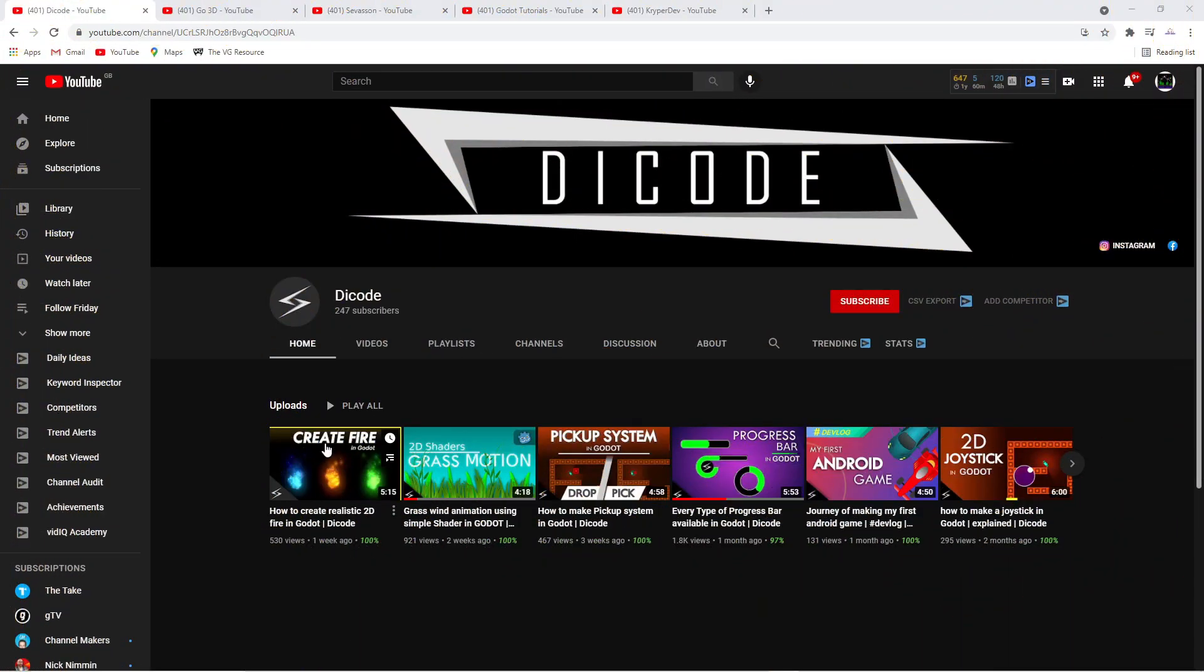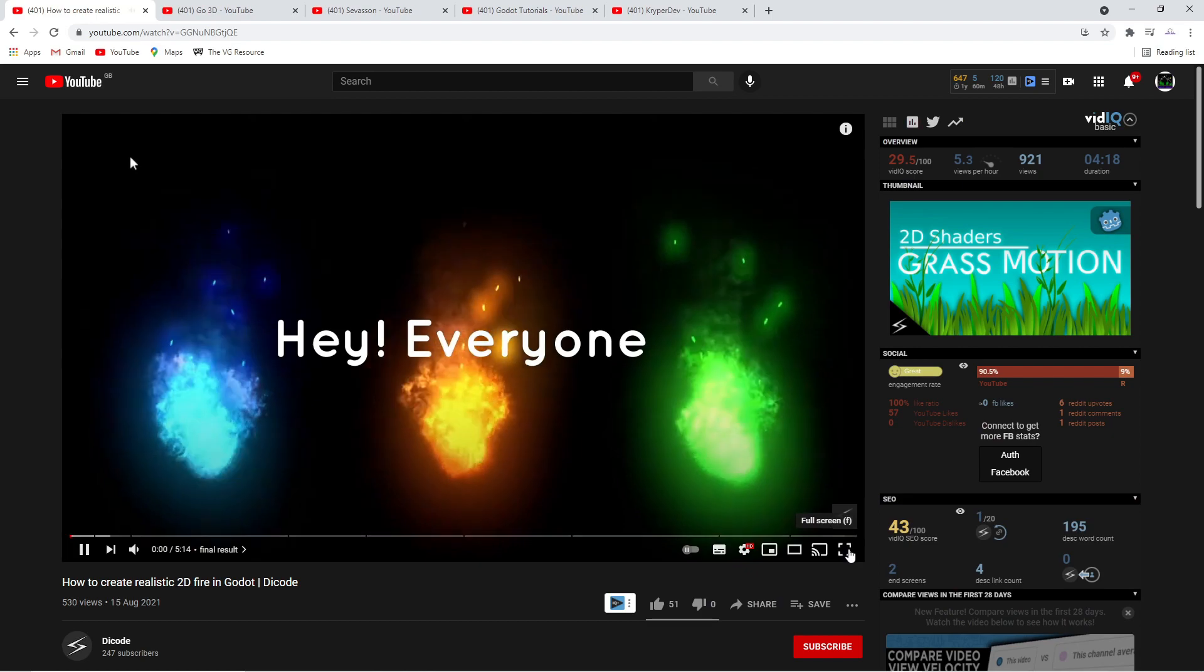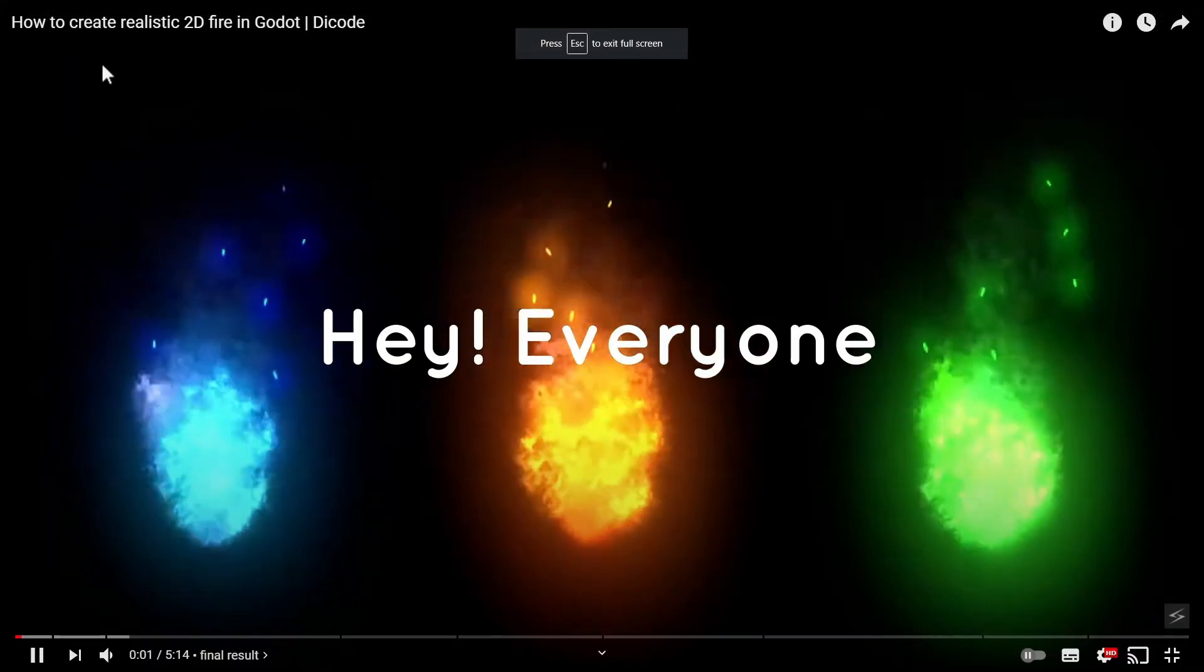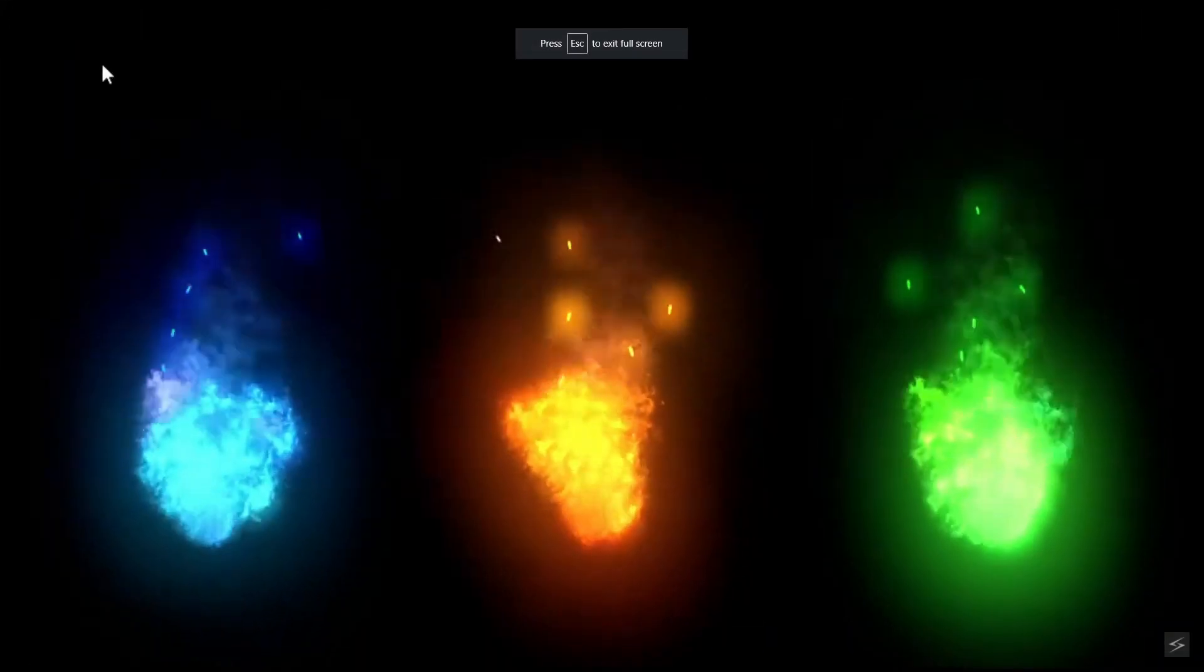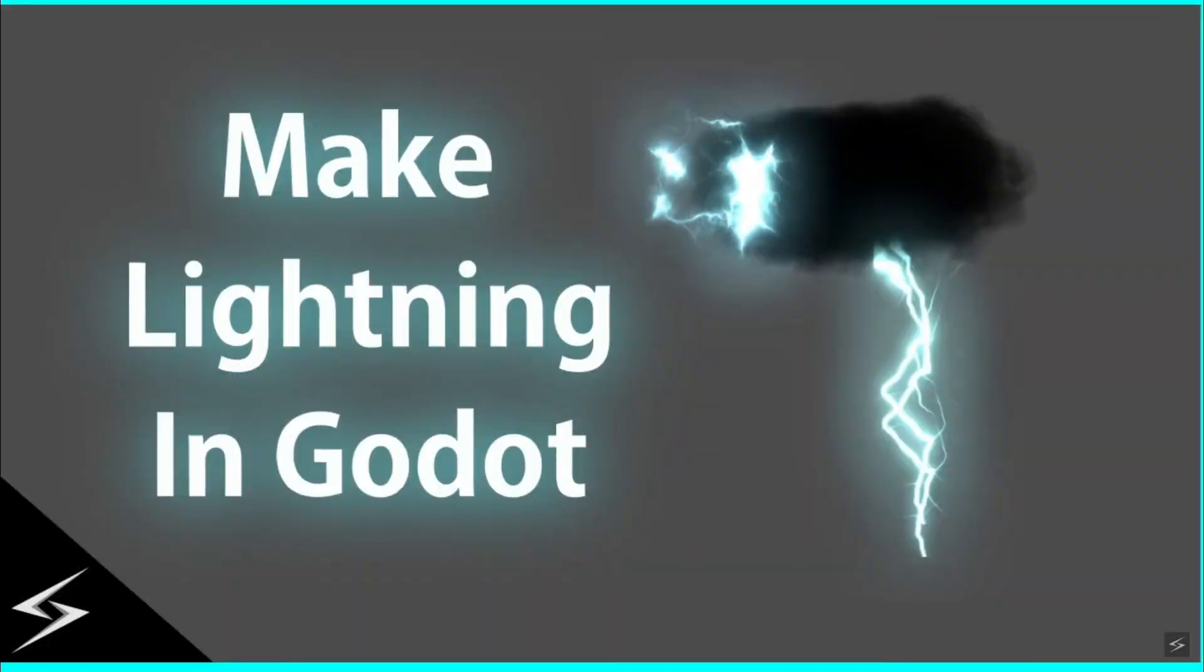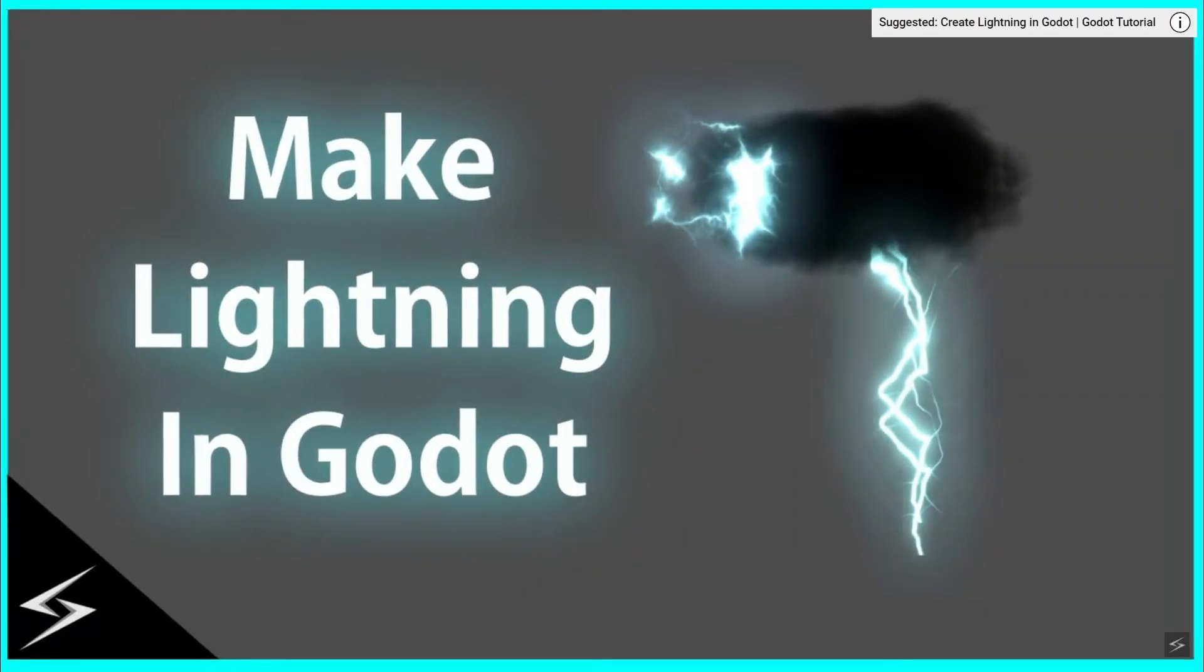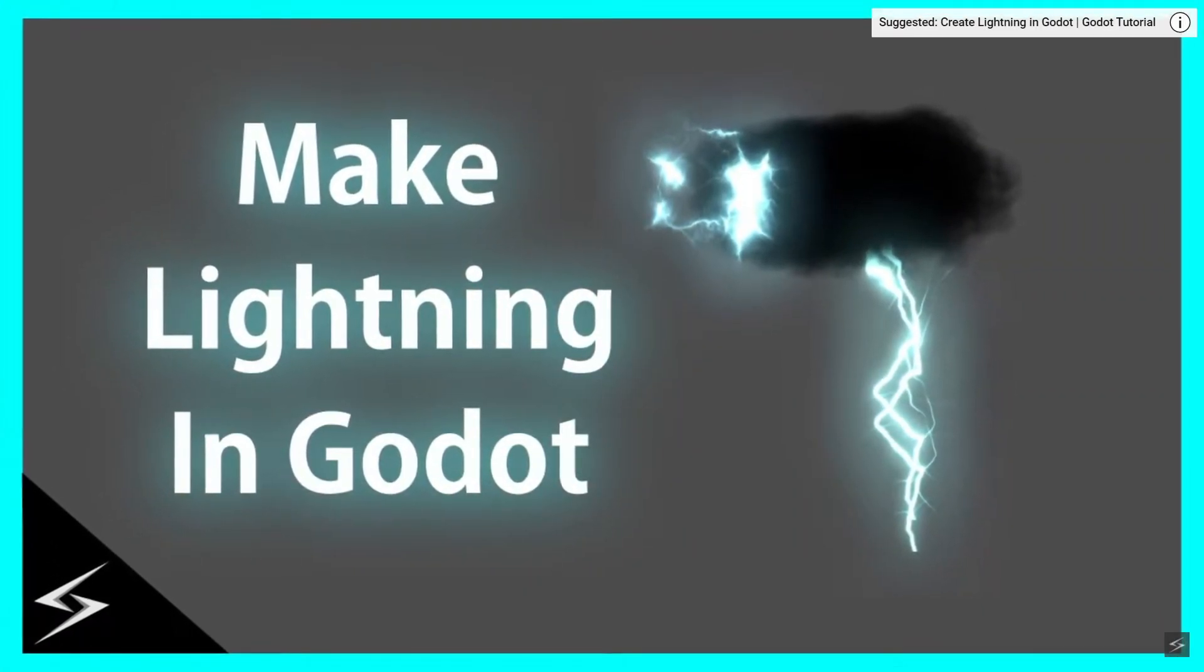Dye Code is the next channel I want to highlight. They are a newcomer to the Godot tutorial scene and they are shaking things up with the high quality of their videos, detailing how to do all sorts of cool things.